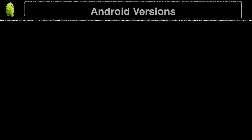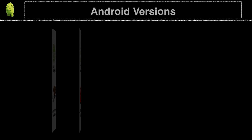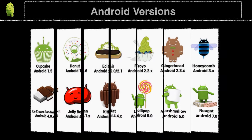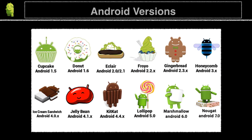Since its first release, Android has gone through quite a number of updates. Android uses letters of the alphabet and something sweet to eat to give names to their versions, the newest version currently being Android 7, or Nougat.